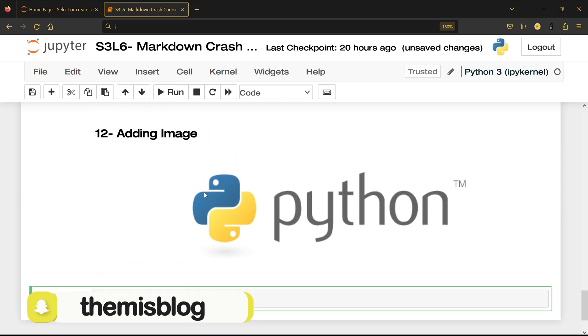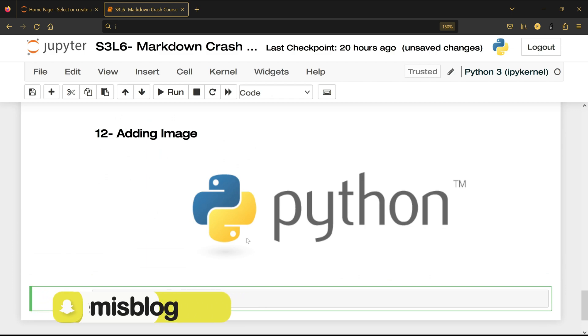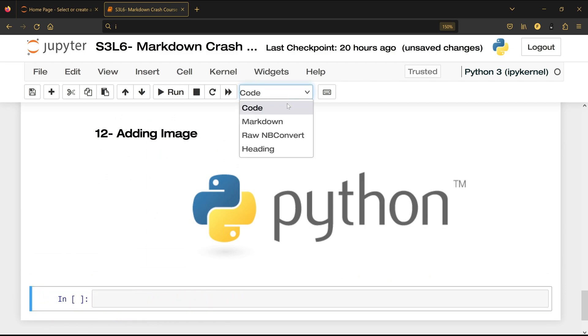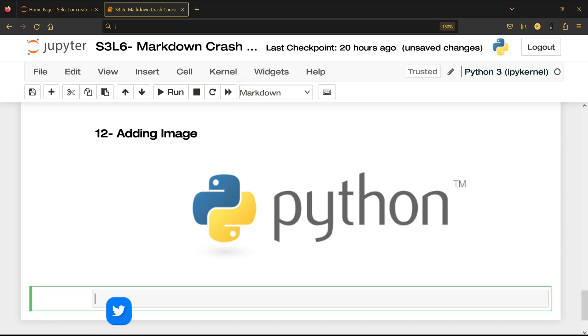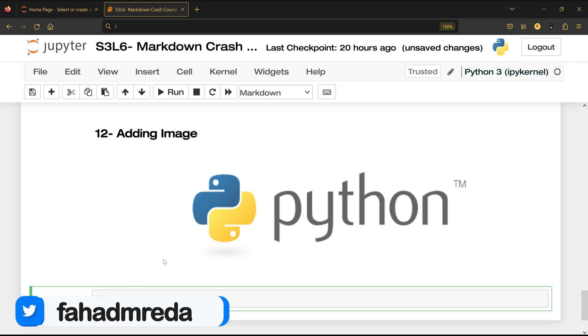All I have to do is just click here and click Run and I will have my image here. Now there is another way of adding image. Just make sure that it's markdown and then you smaller than and write img space src which is source equal.